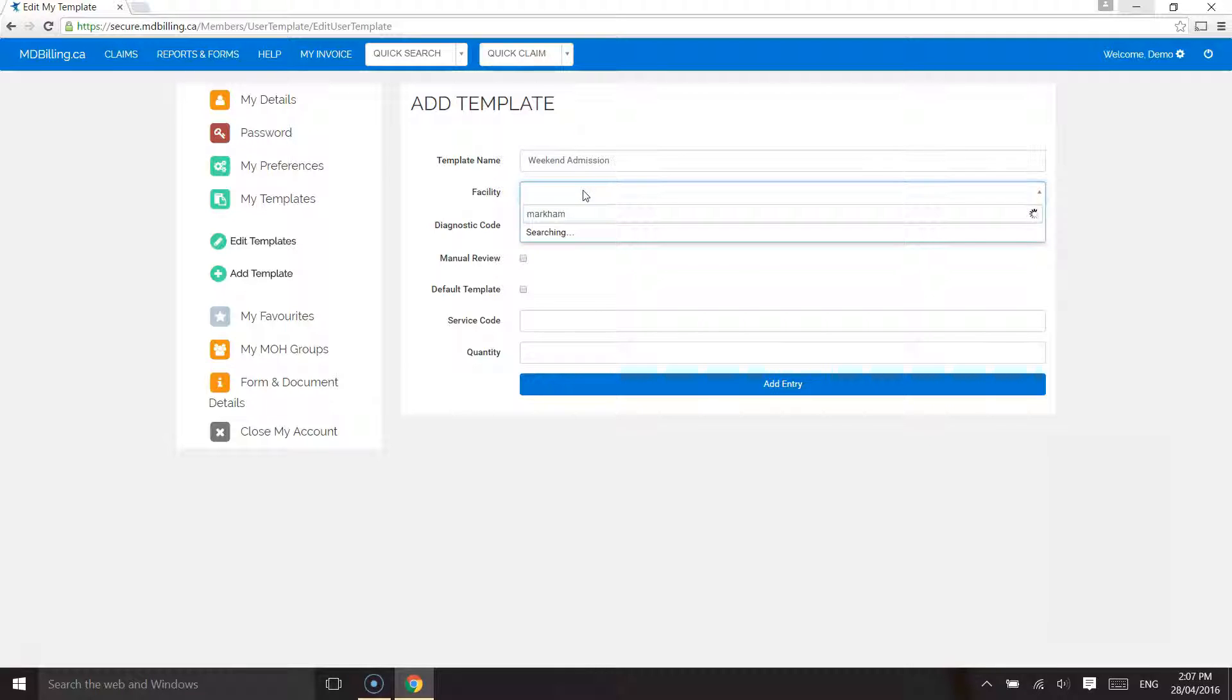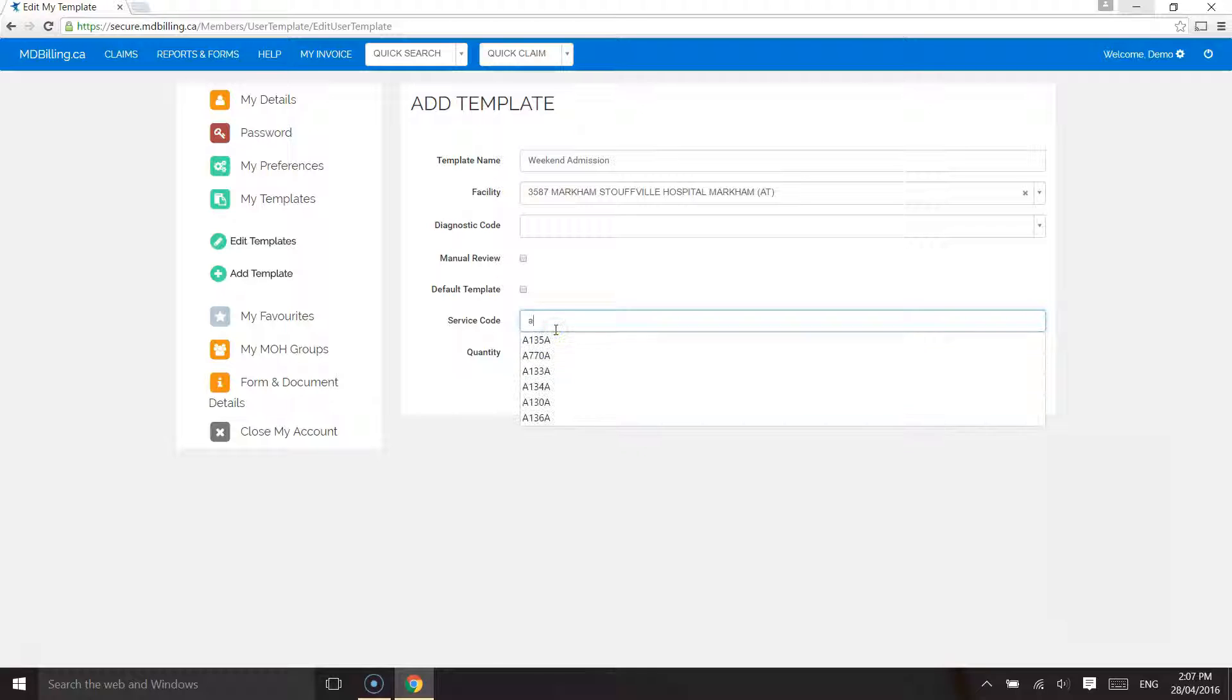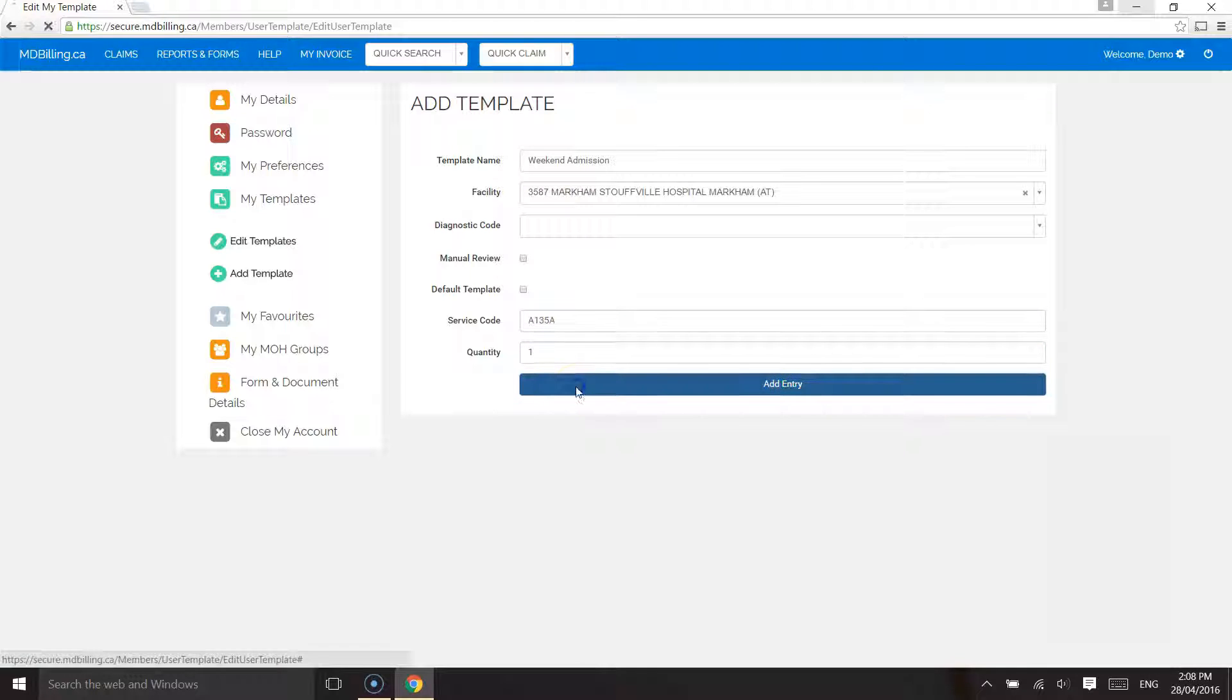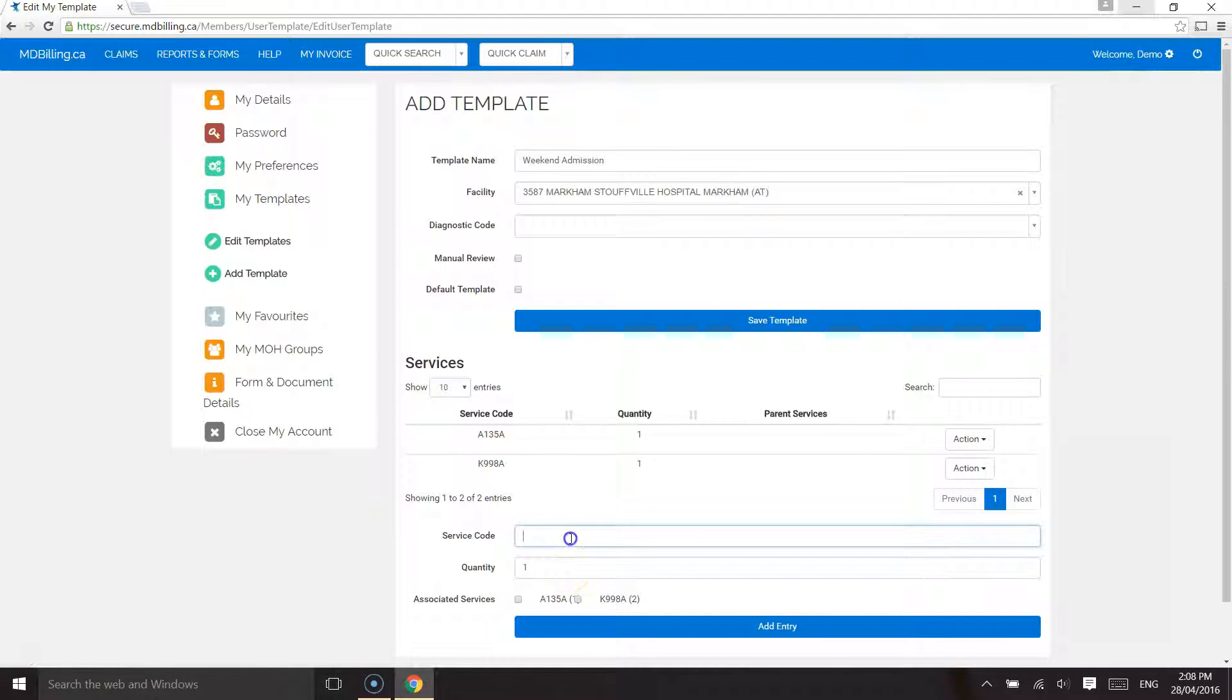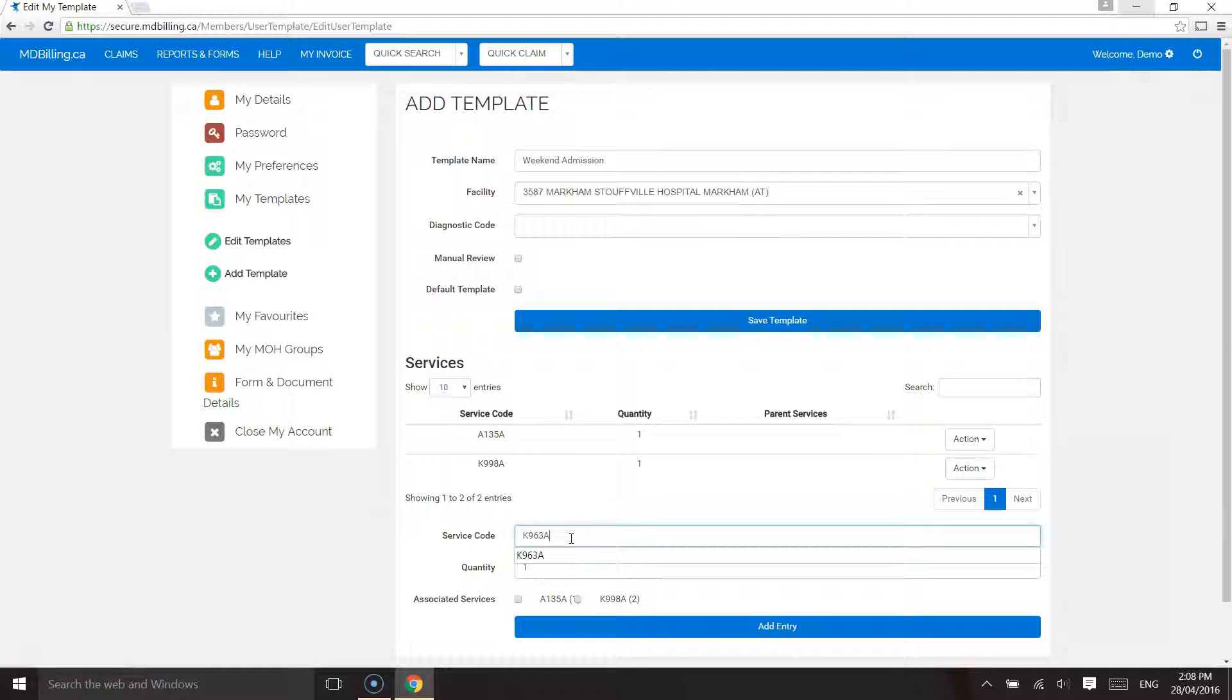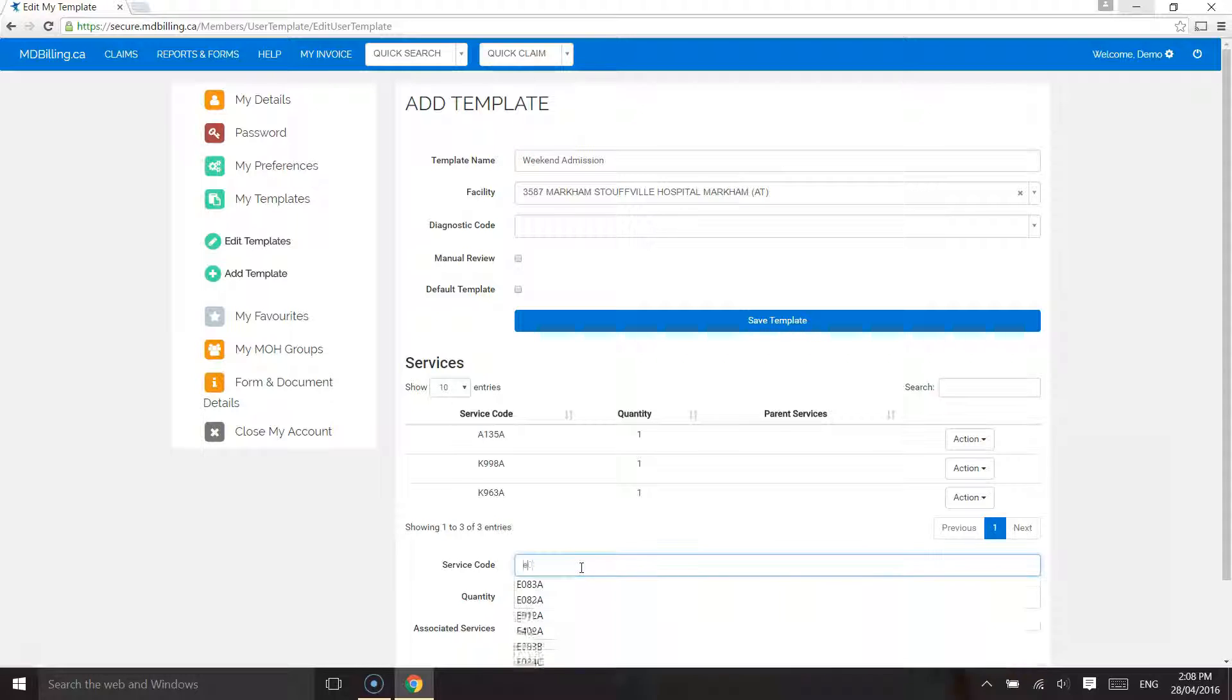I will enter the codes: A135, K998, K963, E082 for Markham Starville Hospital.